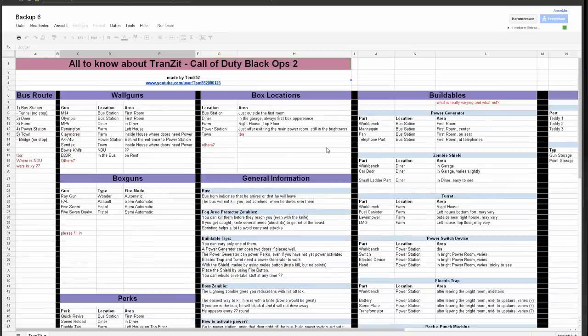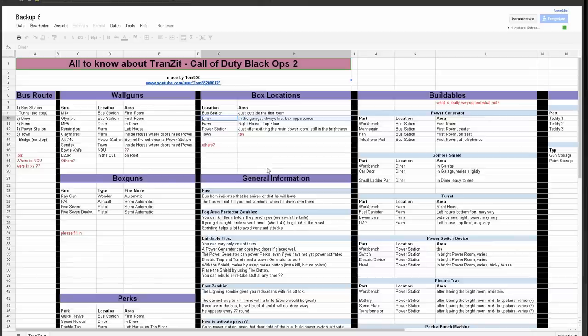Then box locations. Interesting here is just in the diner there is always the first box spawn, so right after the first bus stop you can use the box if you want to.